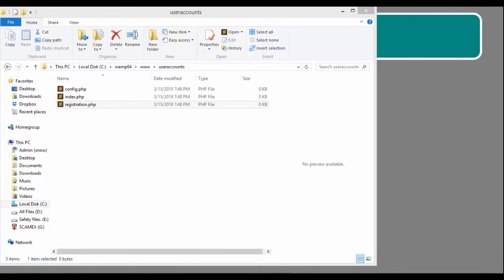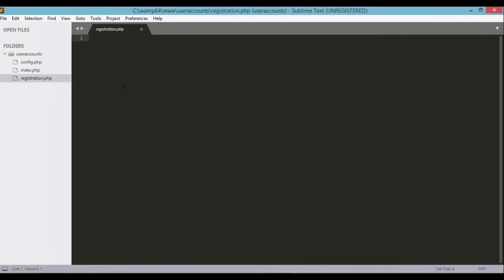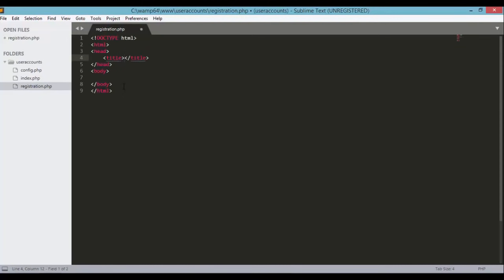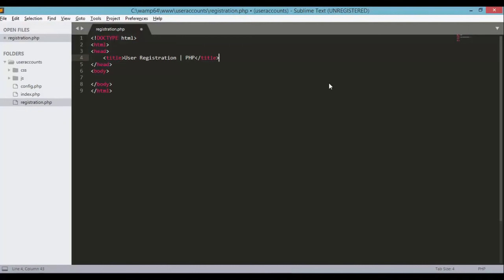Now that we have the basic structure of our project, let's go ahead and edit registration.php to create our user registration form. Open up registration.php — we have an empty file, so all we have to do is define the HTML structure. If you're using Sublime Text, you can just type in HTML and press tab on your keyboard. The title for this one is 'User Registration in PHP.' For now, let's define a very basic user registration form, and later on we'll improve the front end using the Bootstrap library.